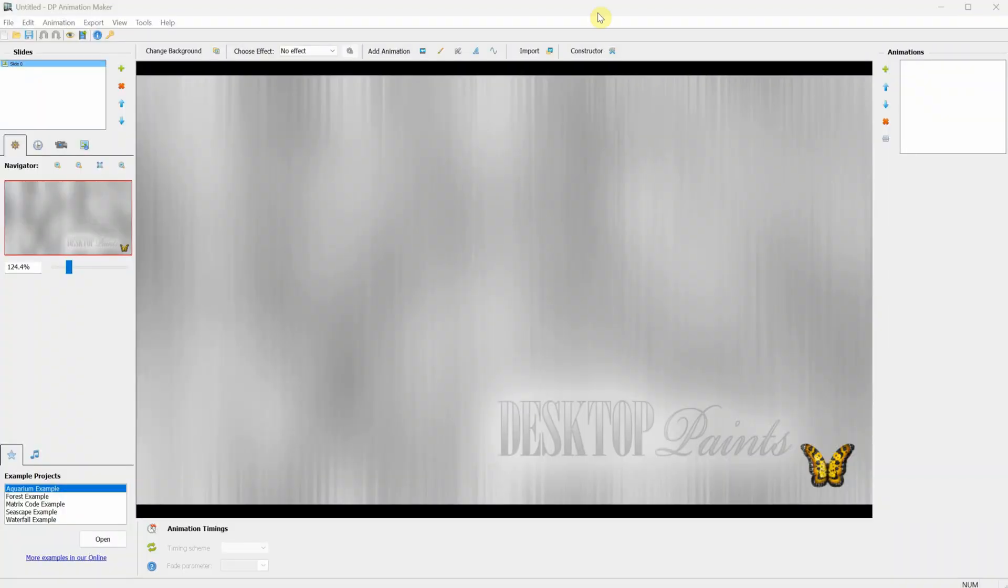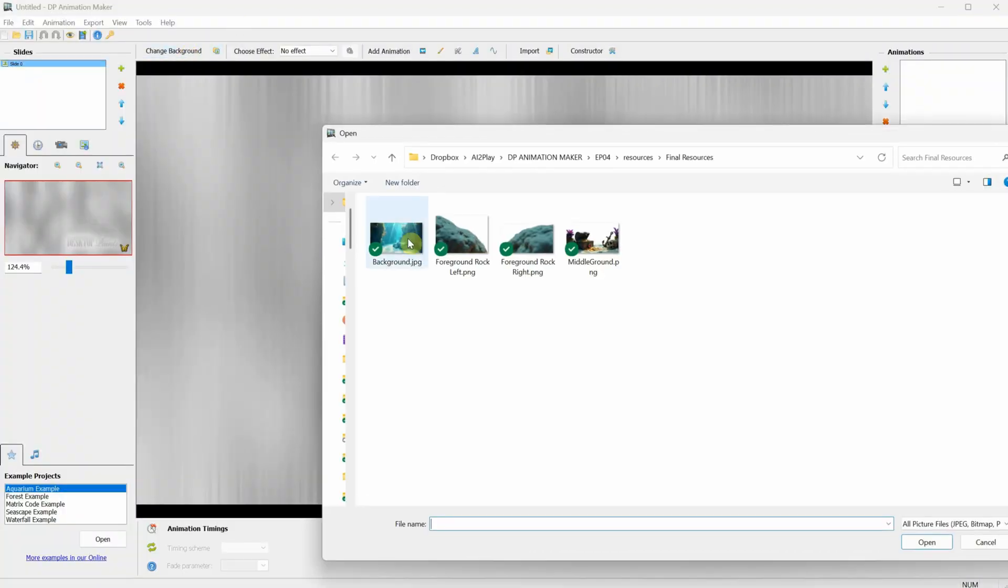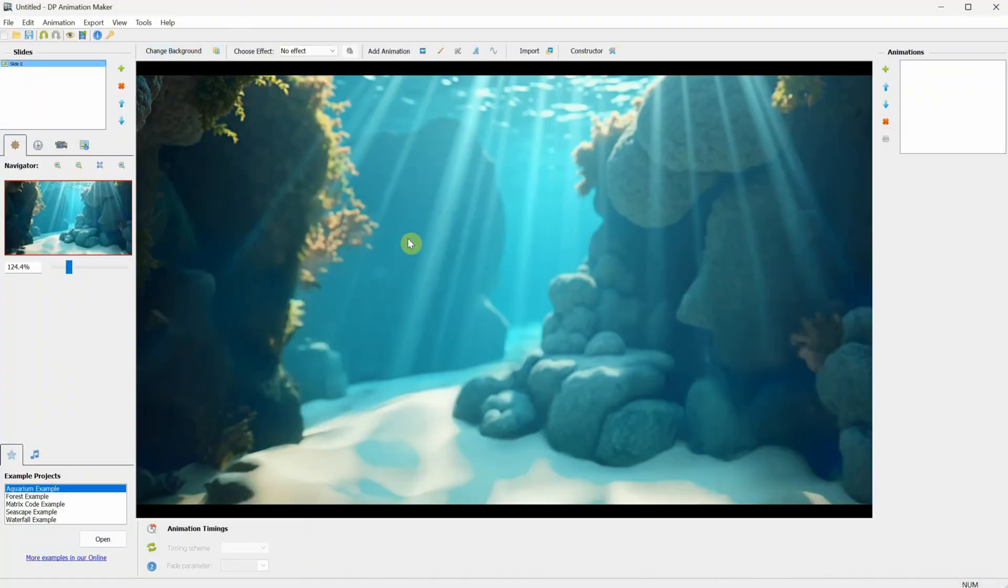Open DP Animation Maker, click on Change Background, and add the background image. As you can see, we work from the back to the front.